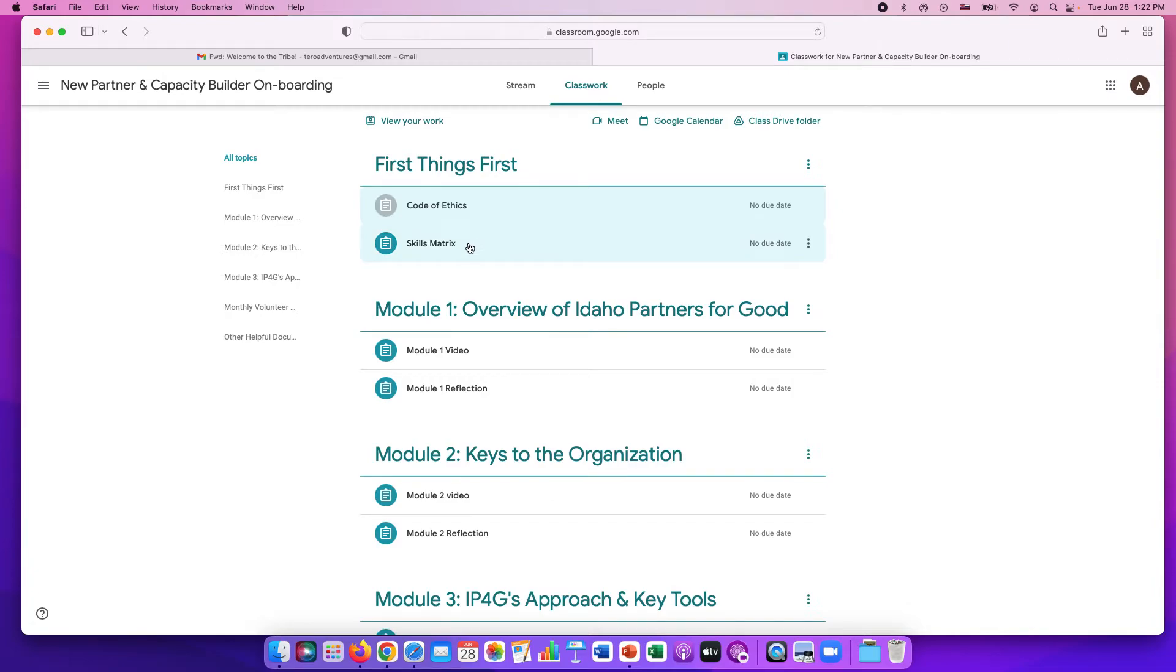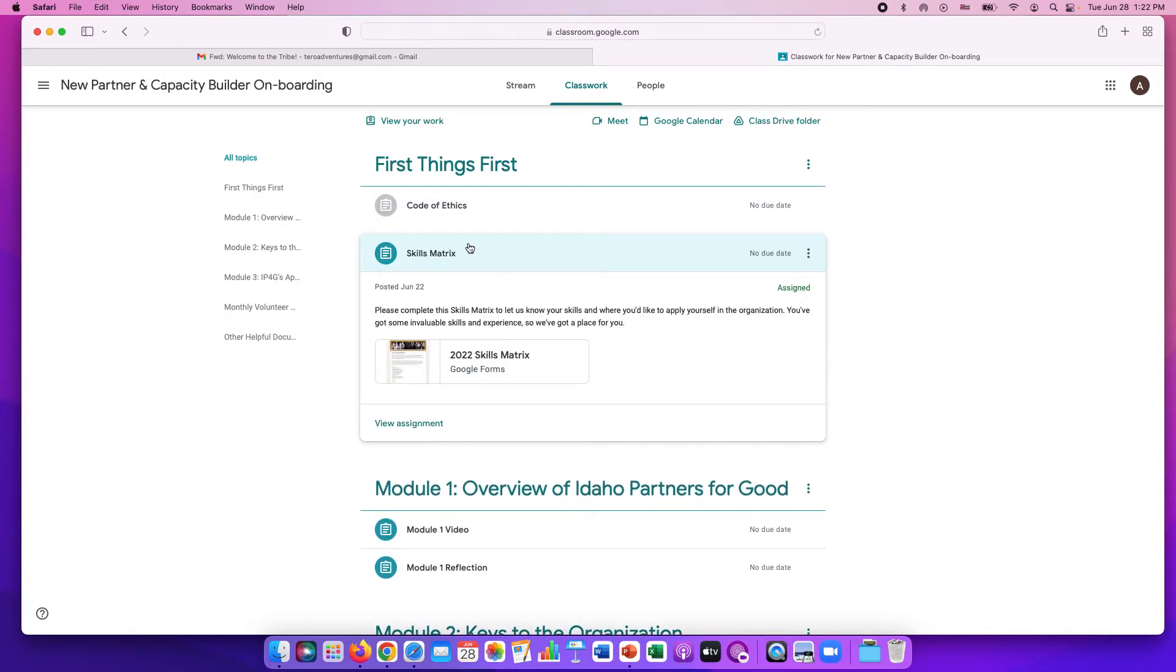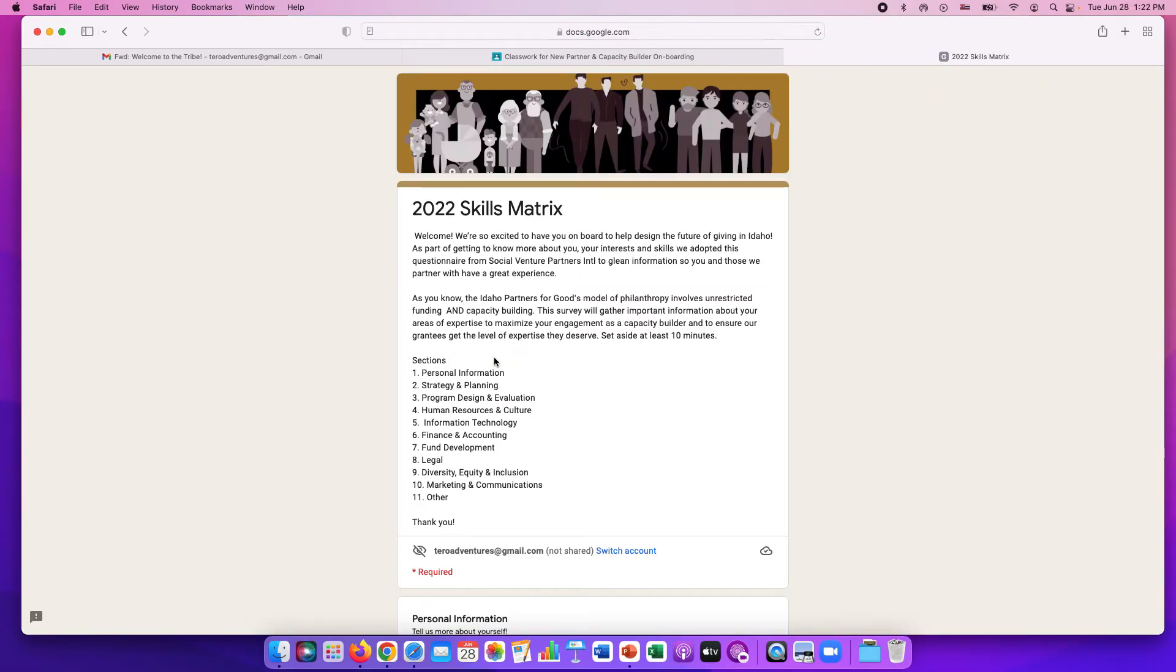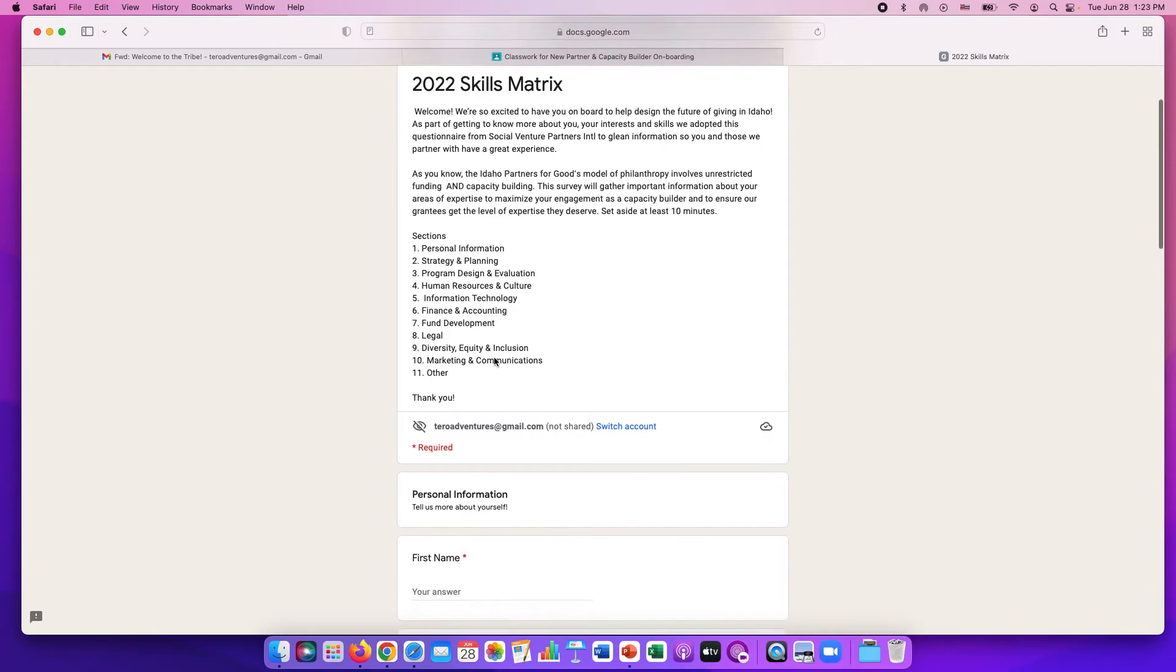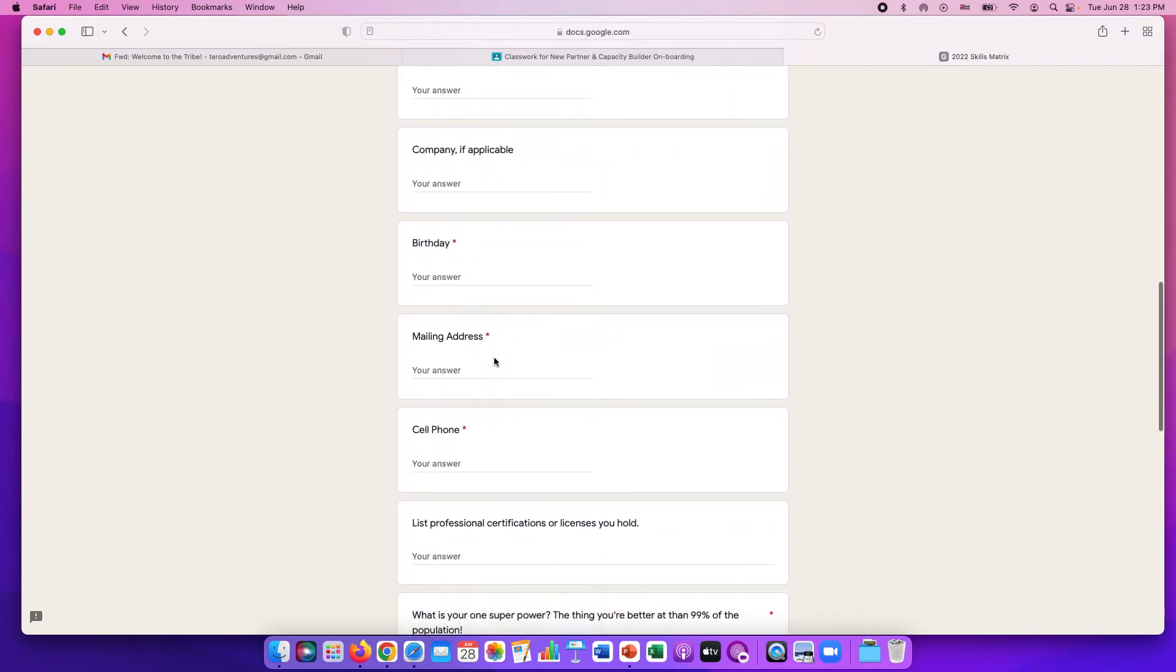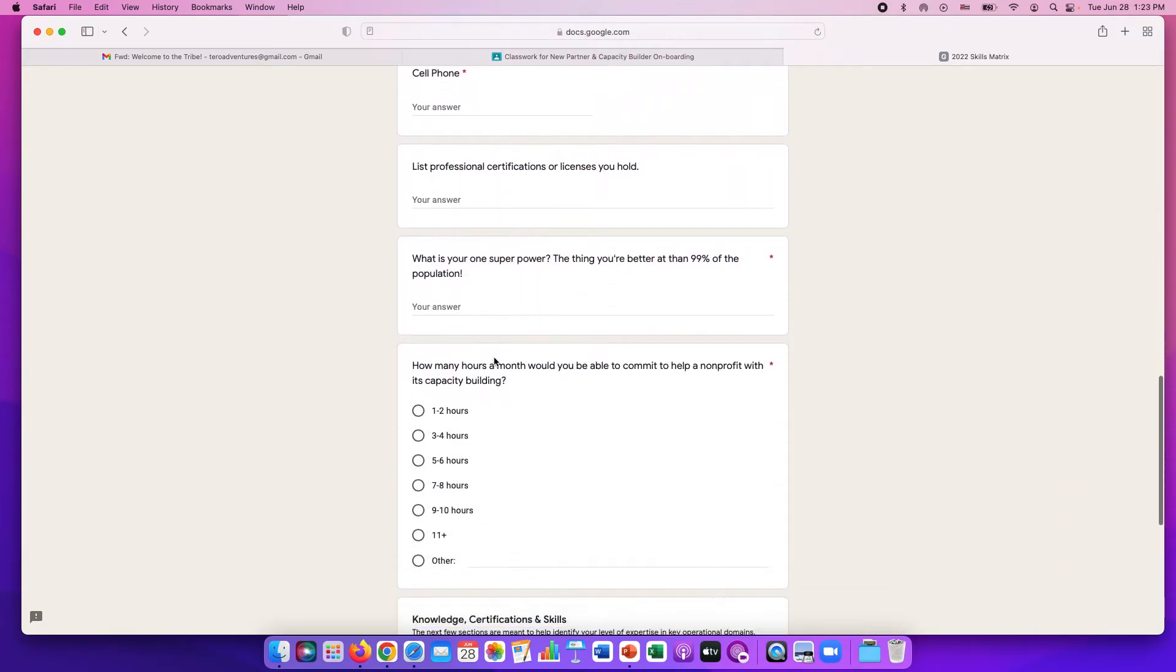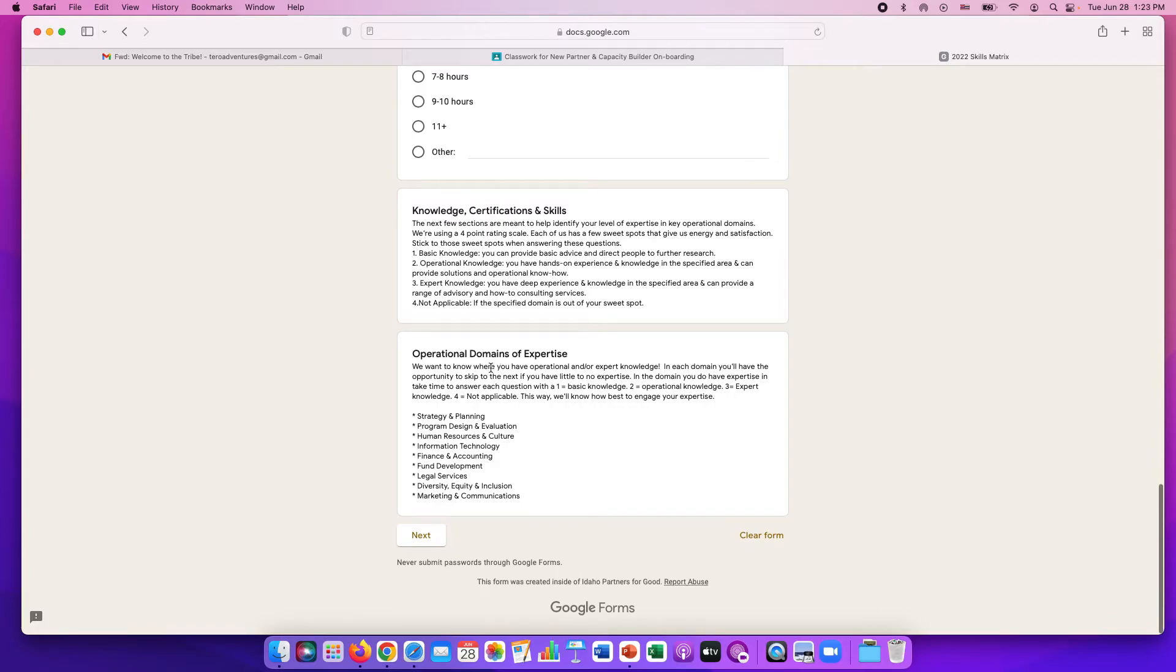The next thing to do is skills matrix. This link right here, this Google form. This is a skills matrix and it's asking what are your time, talents, and treasures that you have available that you want to invest in Idaho Partners for Good. Please take the time to look through this skills matrix and fill it out. At the end, click submit. There will be a submit button down here.